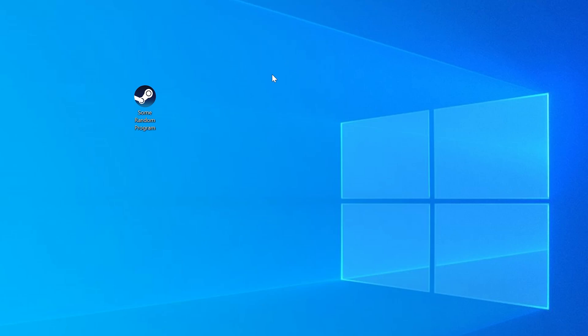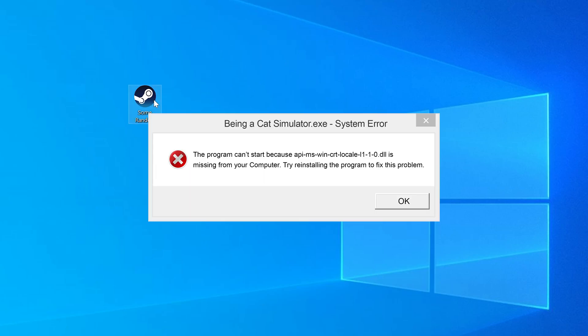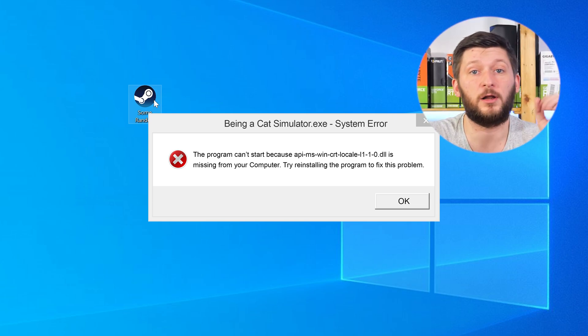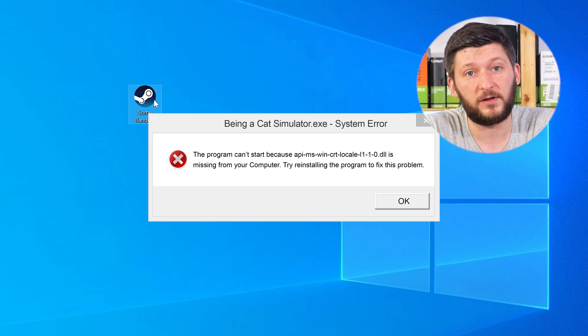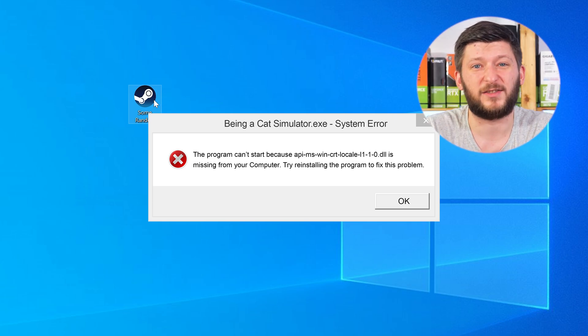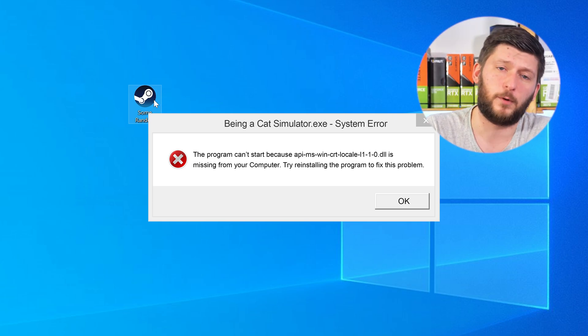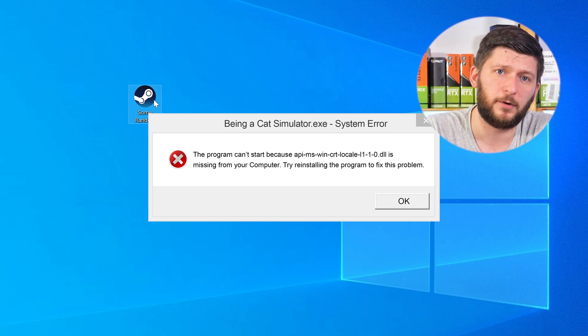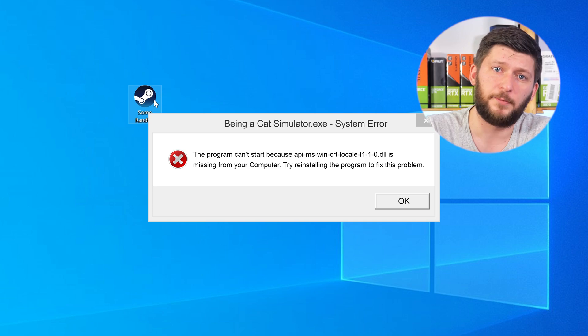Have you just tried to open up a game or a program and something like this showed up? Well, that's called a missing DLL error and it sucks, because it won't let you start your program until we provide the missing DLL file. But don't throw your PC out the window yet, because we have two ways to fix it.